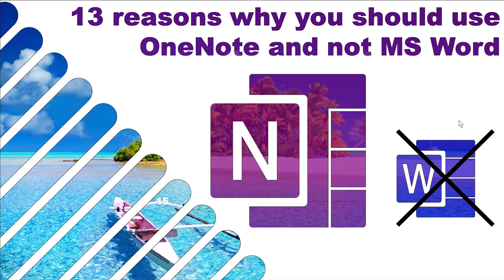Now most people in office jobs use Word to take notes and that has a lot of inherent problems with it. I just want to show you an alternative which I love which is OneNote. If you're already using other alternatives like Evernote that's okay. I'm just showing you some of the features that I love about OneNote in this video.